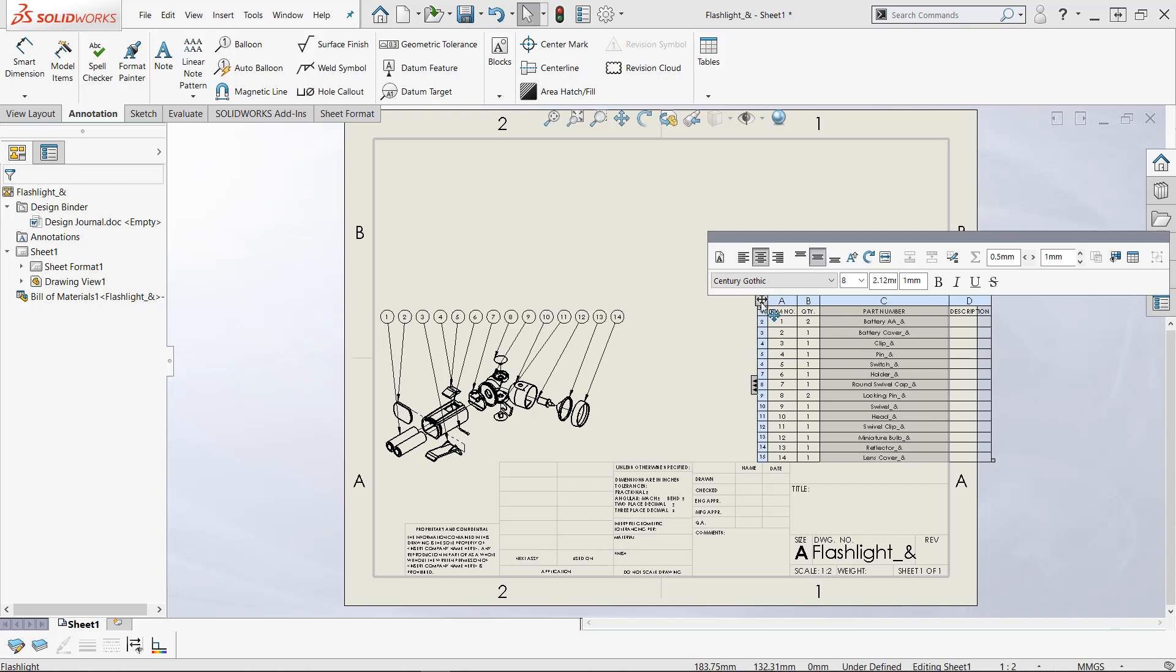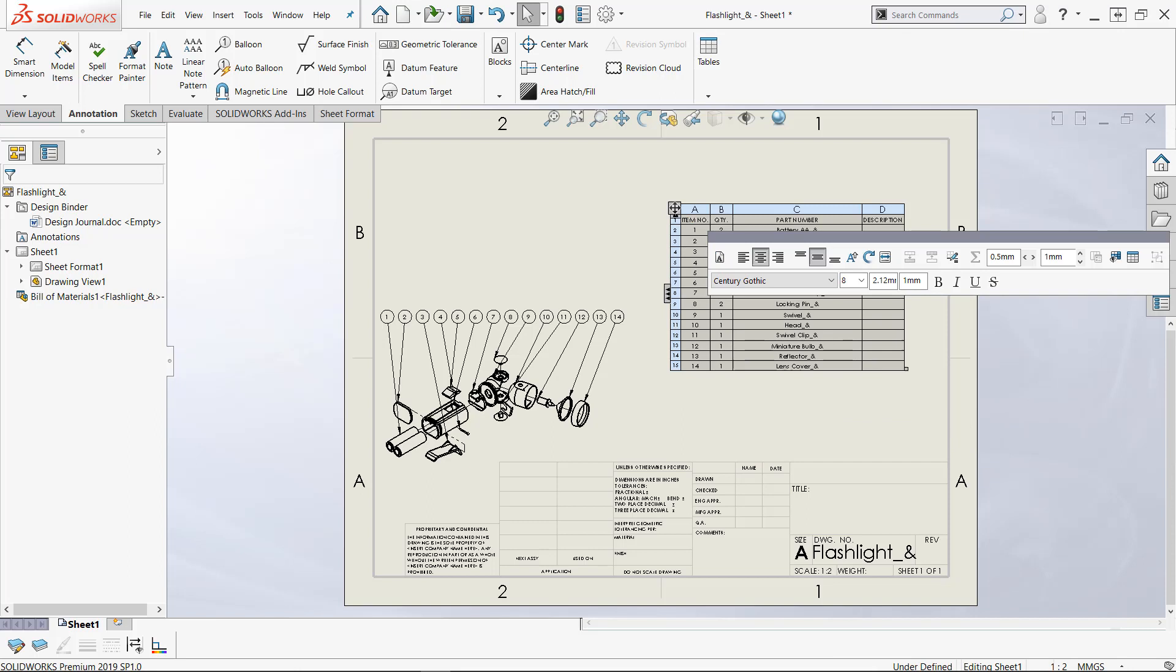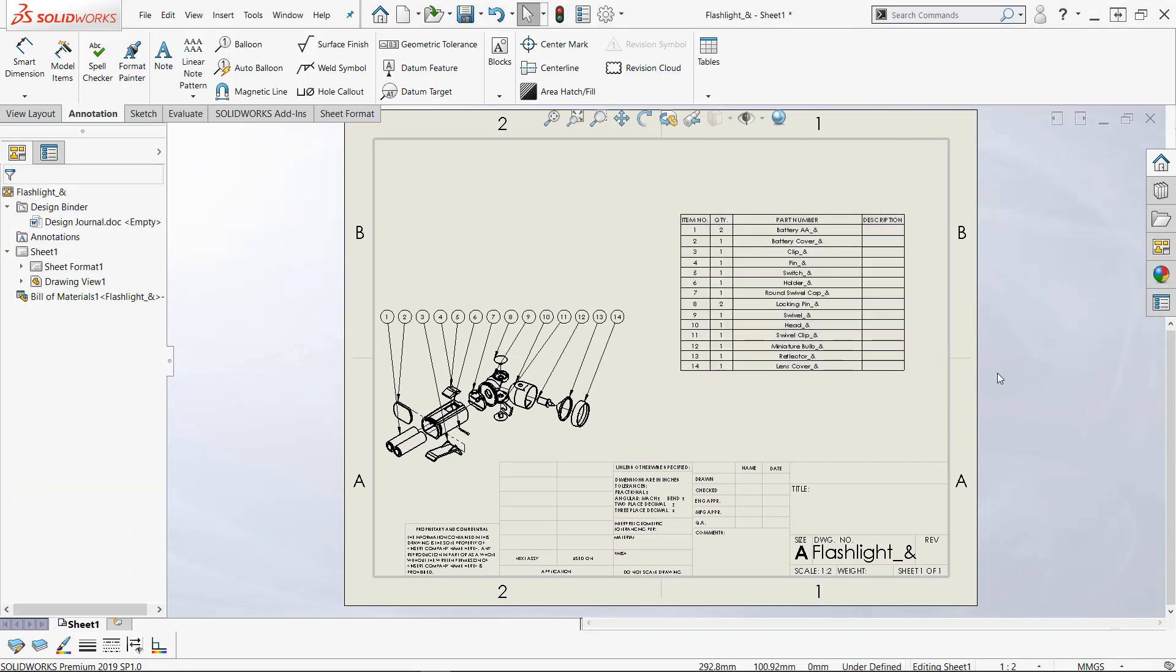Okay well if I move this thing up out of the way then I can make myself an anchor point here for this. Now to do that I have to get down under the layer if you will and edit the sheet format.